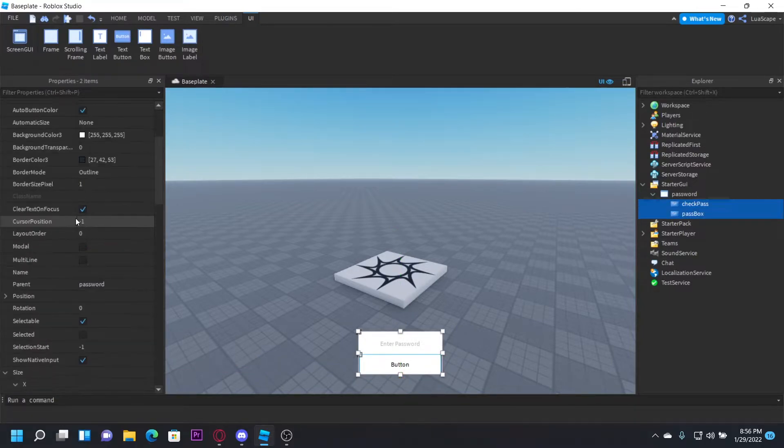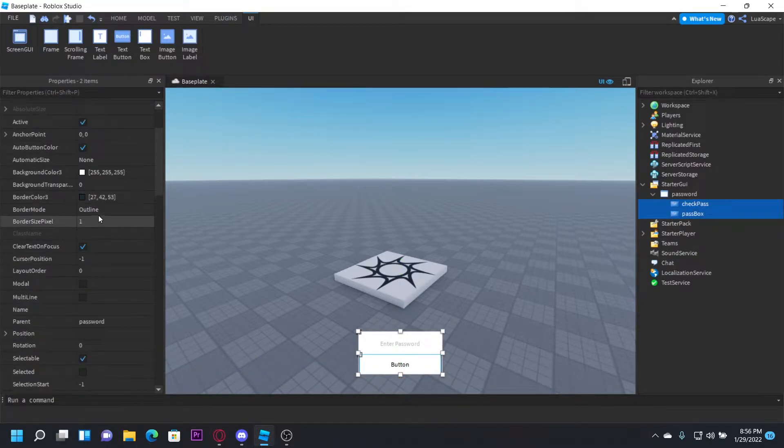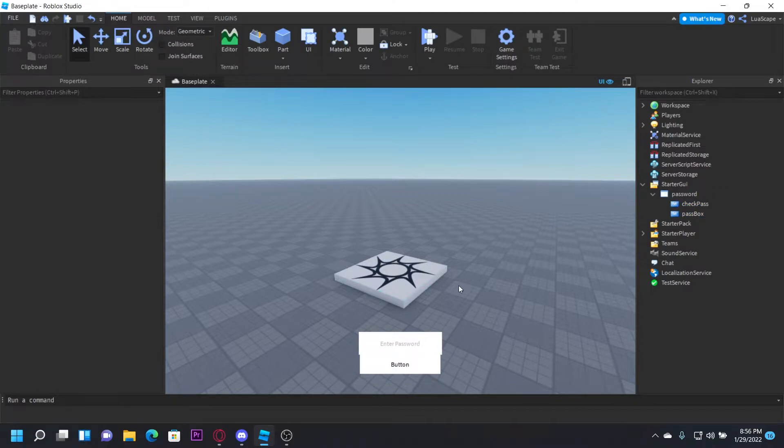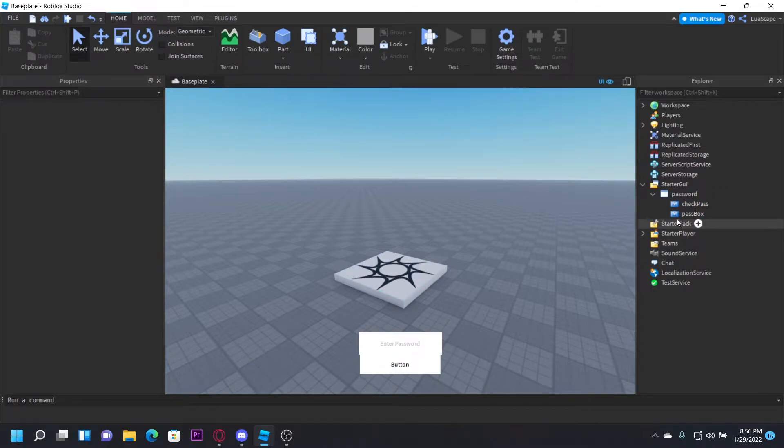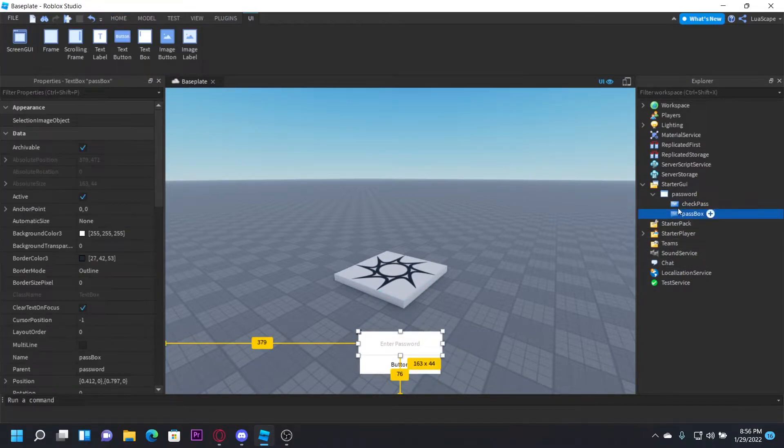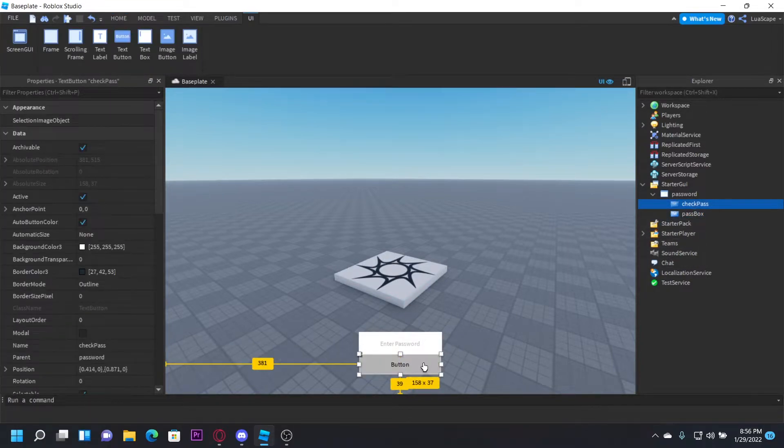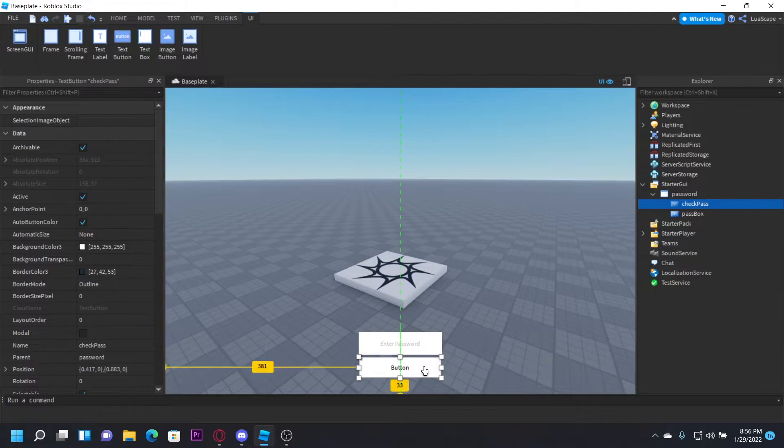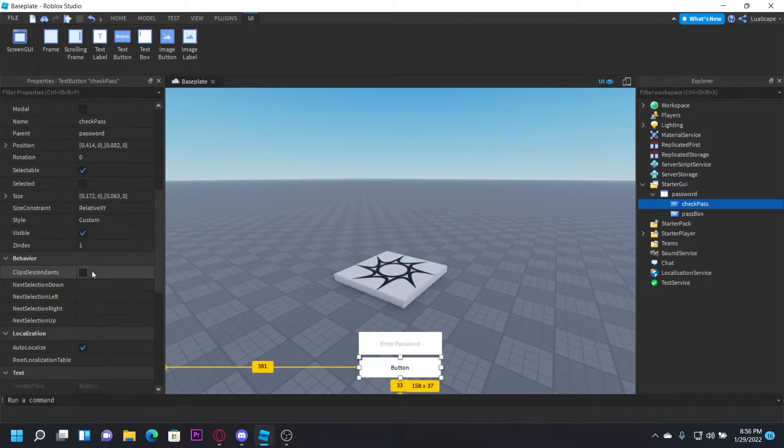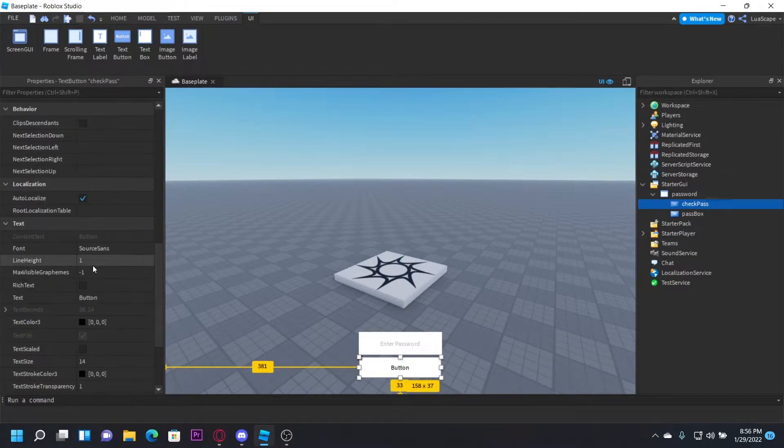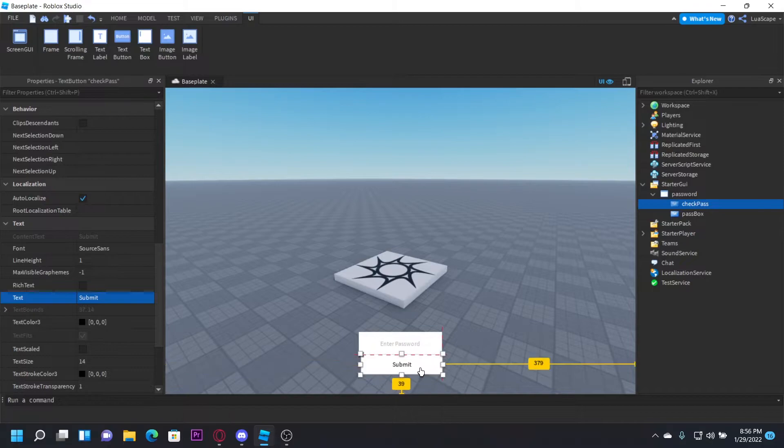Yeah, I'm not going to be spending a lot of time on this GUI right here, but obviously you can customize it however you want. And I'm just going to have it like that, I guess. And I'm just going to change the text to submit or something. Just like that.